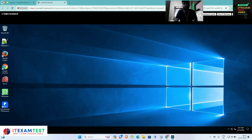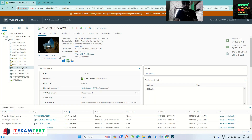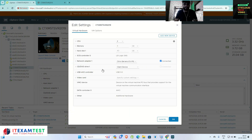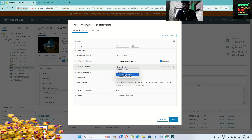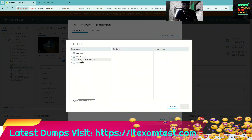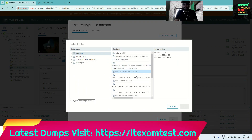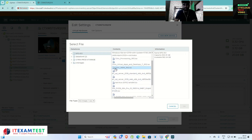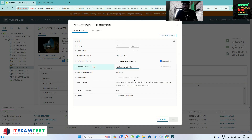Now I am going to mount the ISO — Citrix VM 1912 LTSR. Click on Edit, go inside my datastore — click on Datastore ISO, go to NFS ISO, and here I have a VM ISO. This is Citrix VM 1912. Select this and after that click 'Connected' and click OK.